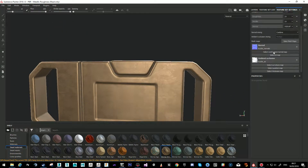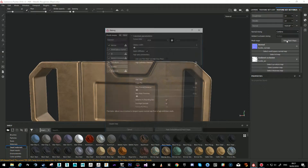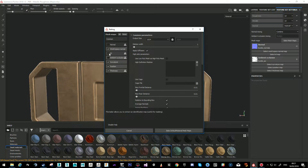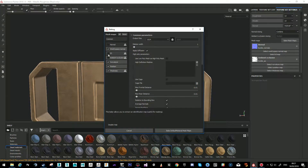Let's bake the other mesh maps. Because I already have the normal and I don't need an ID map, let me explain what ID maps are. ID maps serve when you want to paint different colors on different parts.